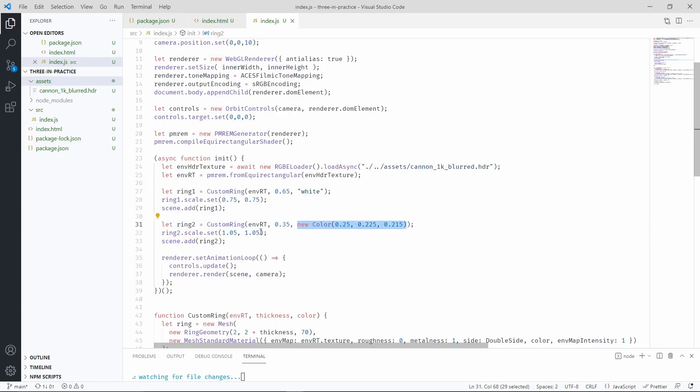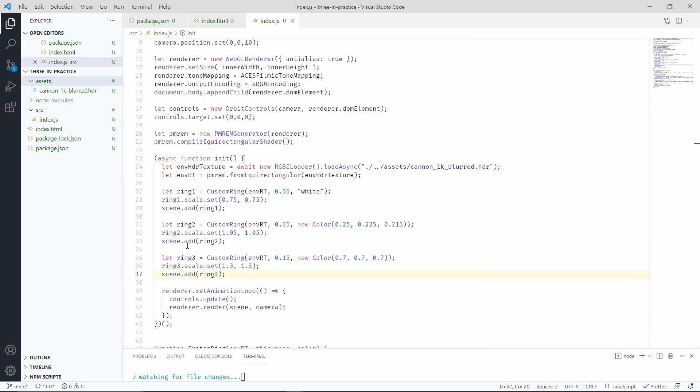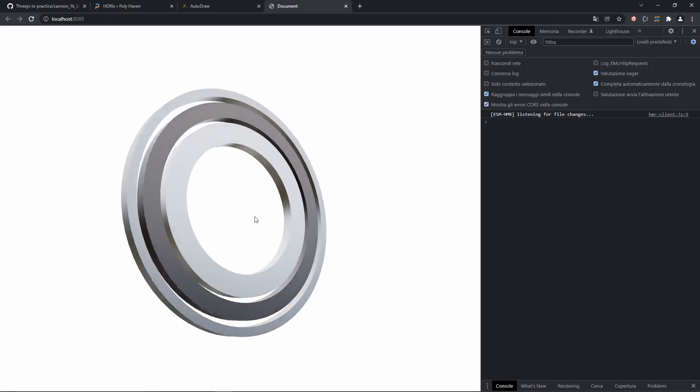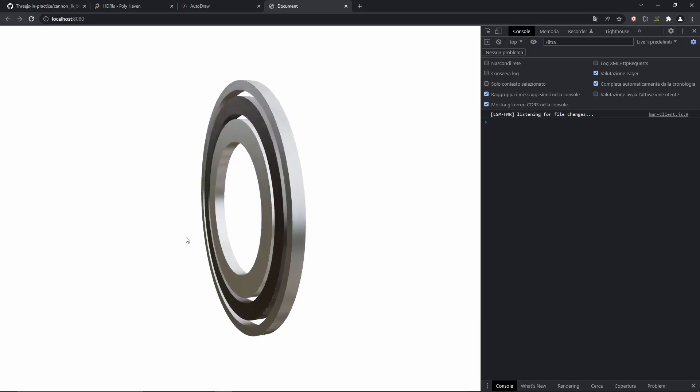and the scale of this ring. Let's finally add one last ring. And once we have that, let's check back our scene again. There we go. We now have three rings. Look how beautiful they look.